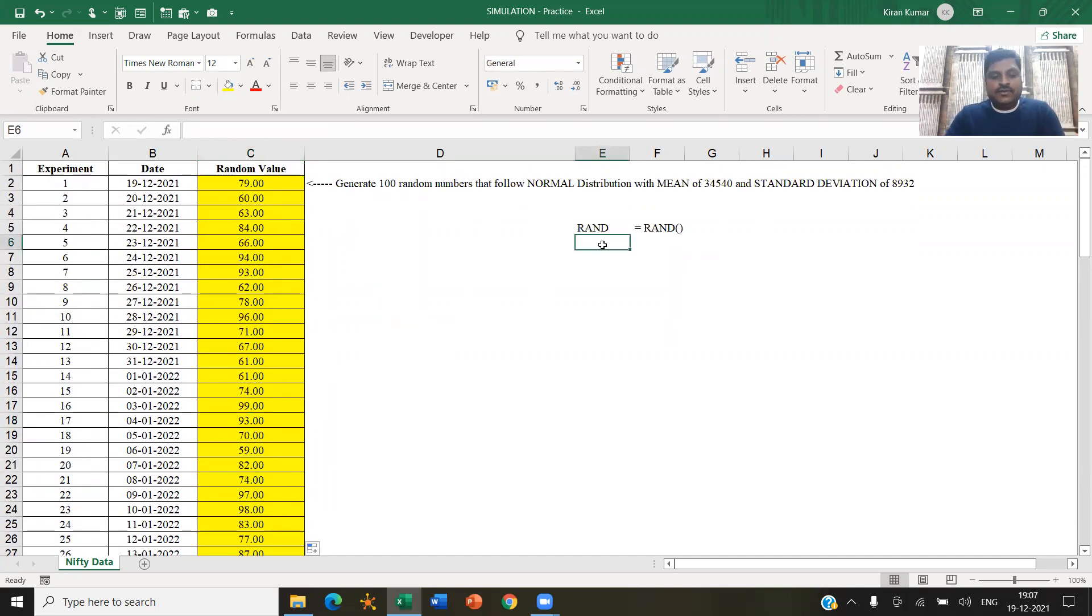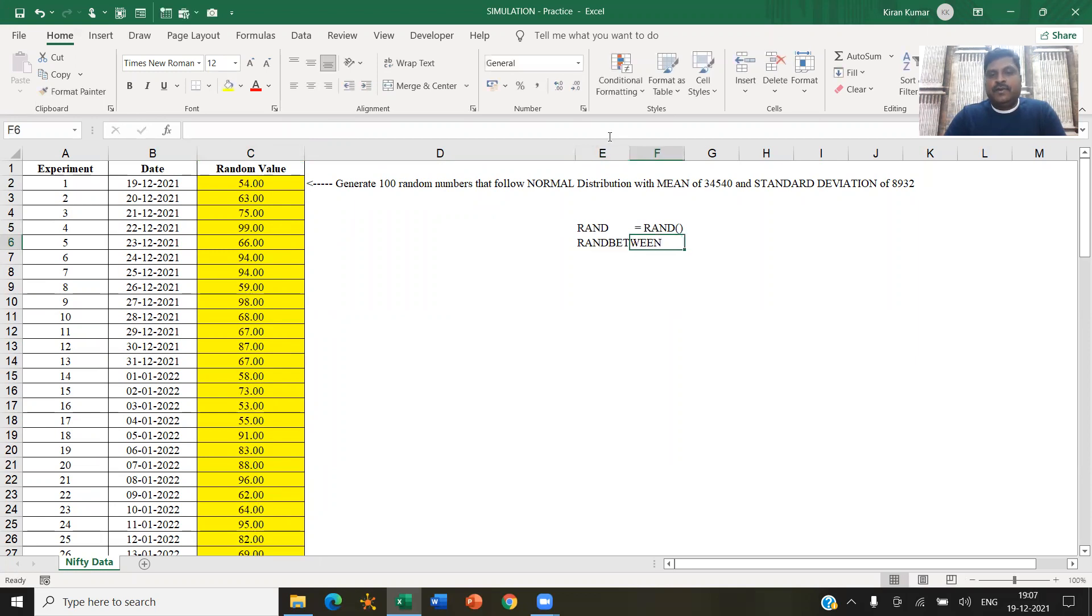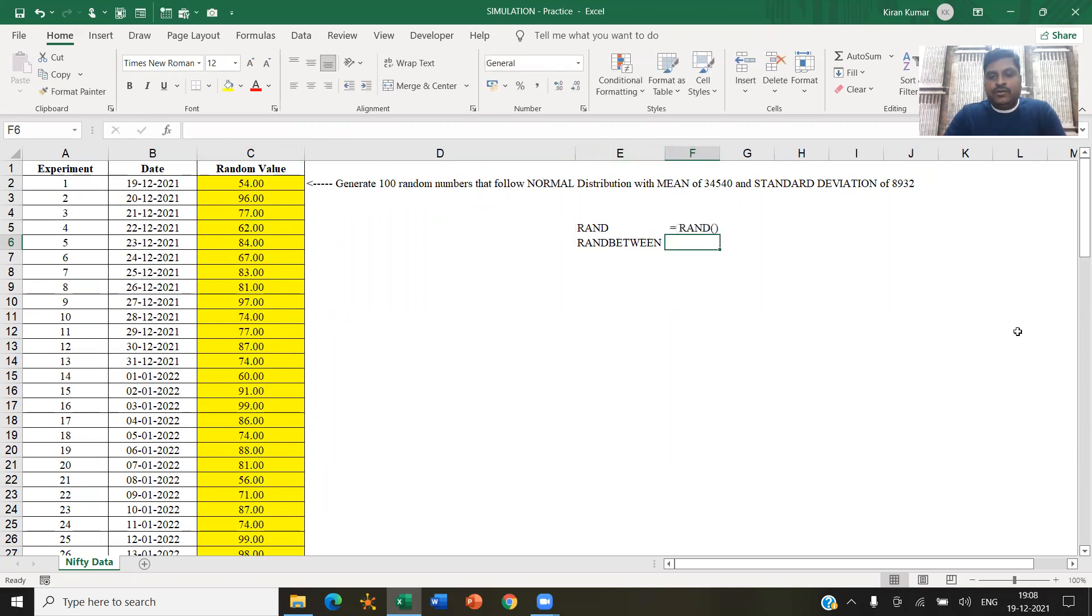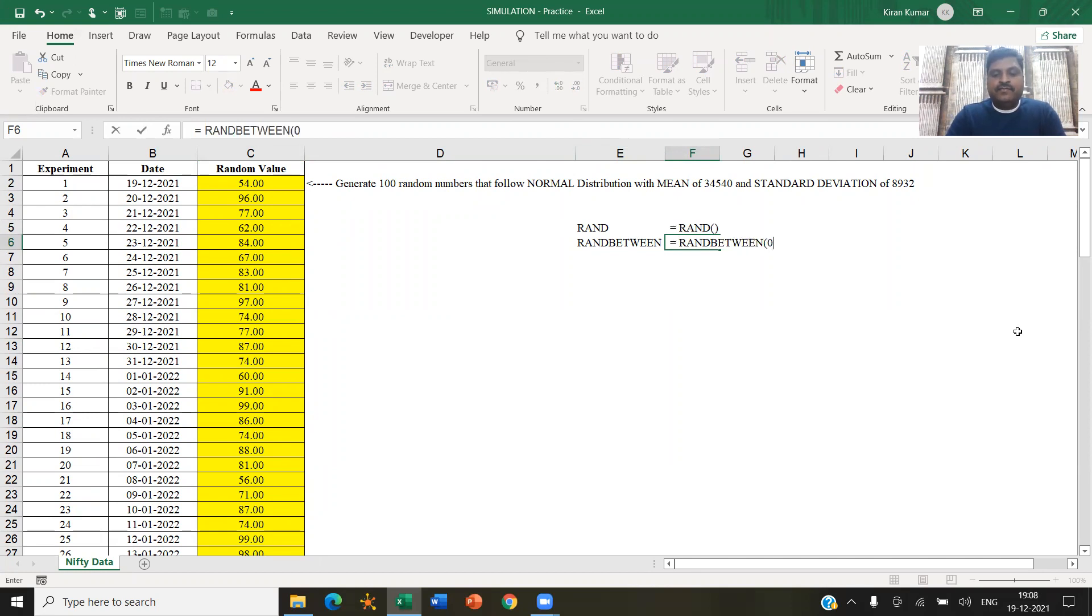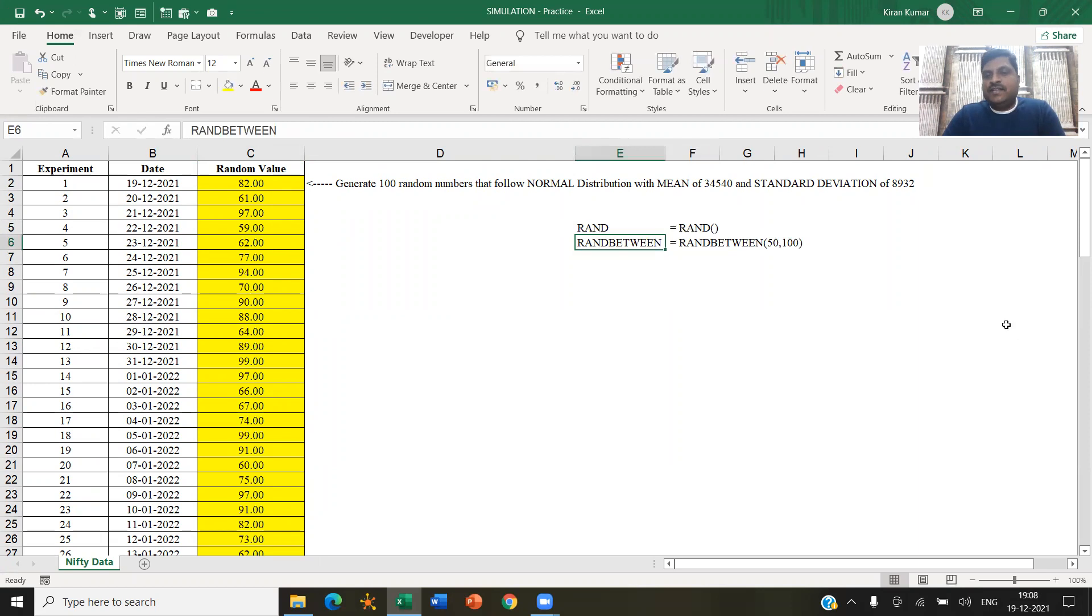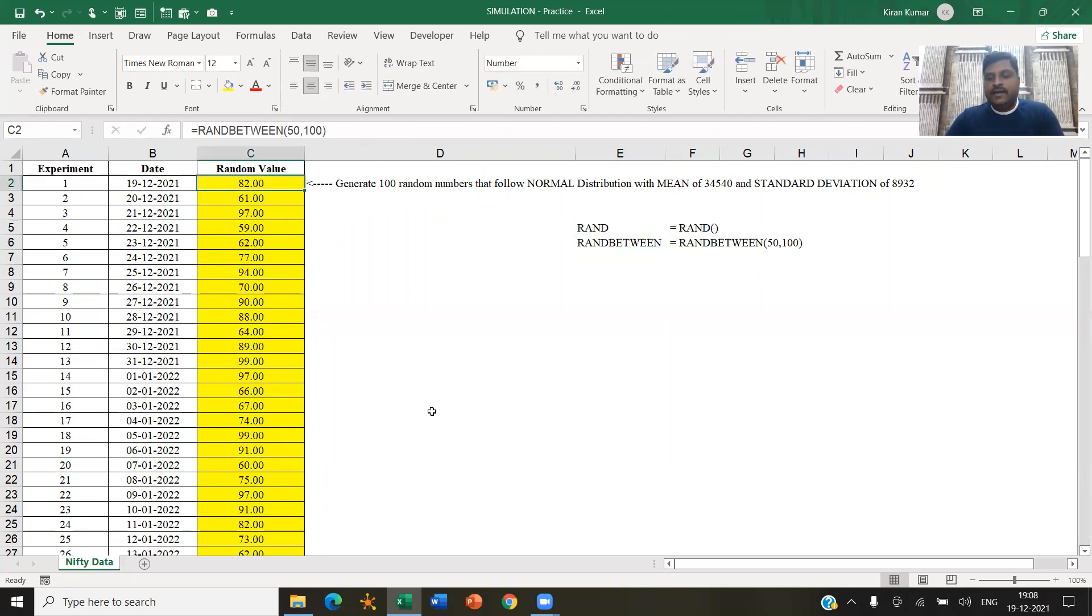That is called RANDBETWEEN 50 to 100. Of course, that 50 to 100 is a number that you will have to give later. All right.